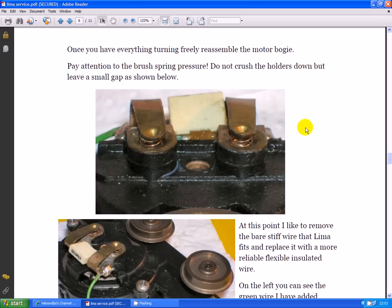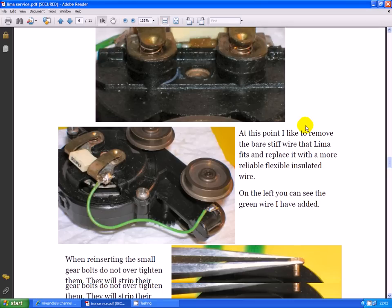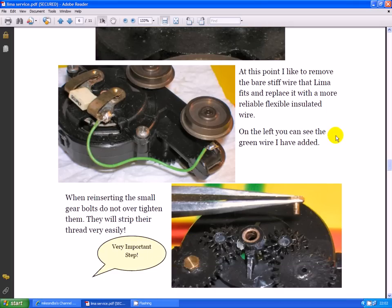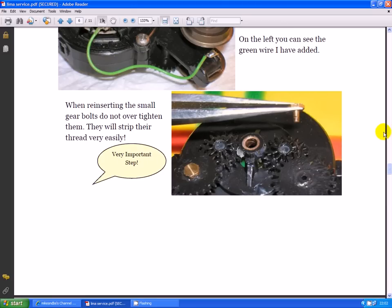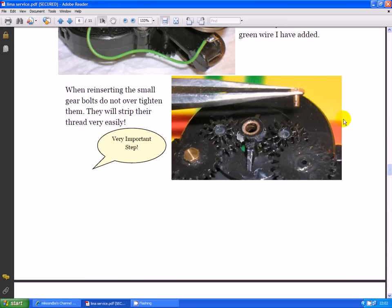At this point I like to remove the bare stiff wire that Lima fits and replace it with a more reliable flexible insulated wire. It's green in this case but it can be any color you choose. When inserting the small gear bolts, do not over tighten them as they will easily strip their threads. Quite an important warning there.